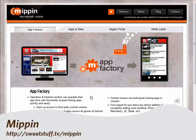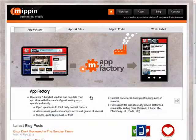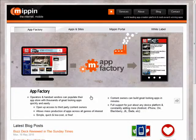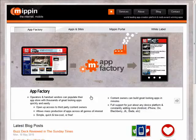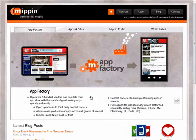Next up, Mipin Mobilizer — a place where you can create your own cross-platform mobile apps and sites, mobilize your existing website, or brand their special content as your own. I literally created and published a mobile-optimized version of my blog in a matter of only a couple minutes.